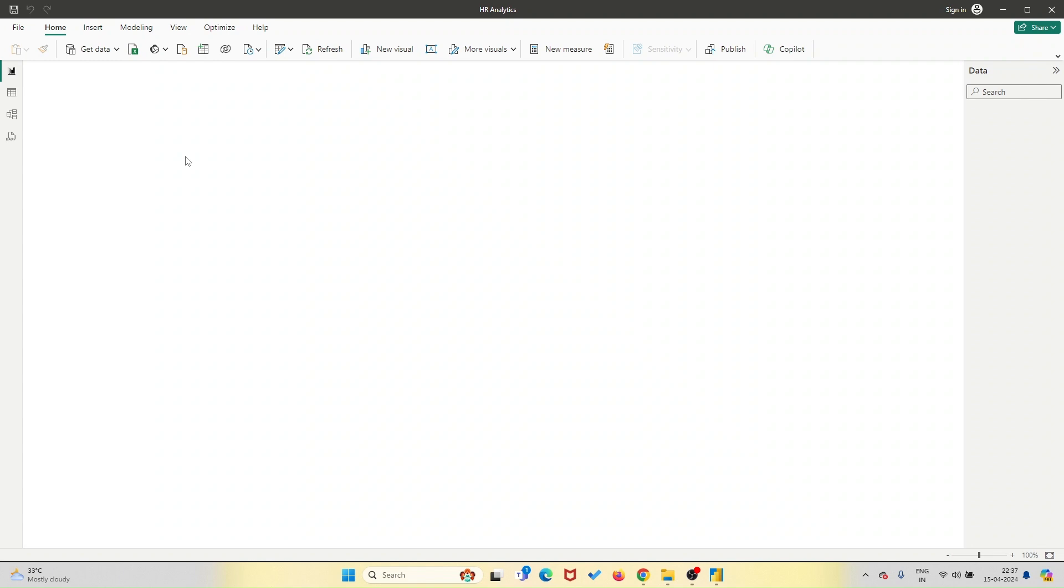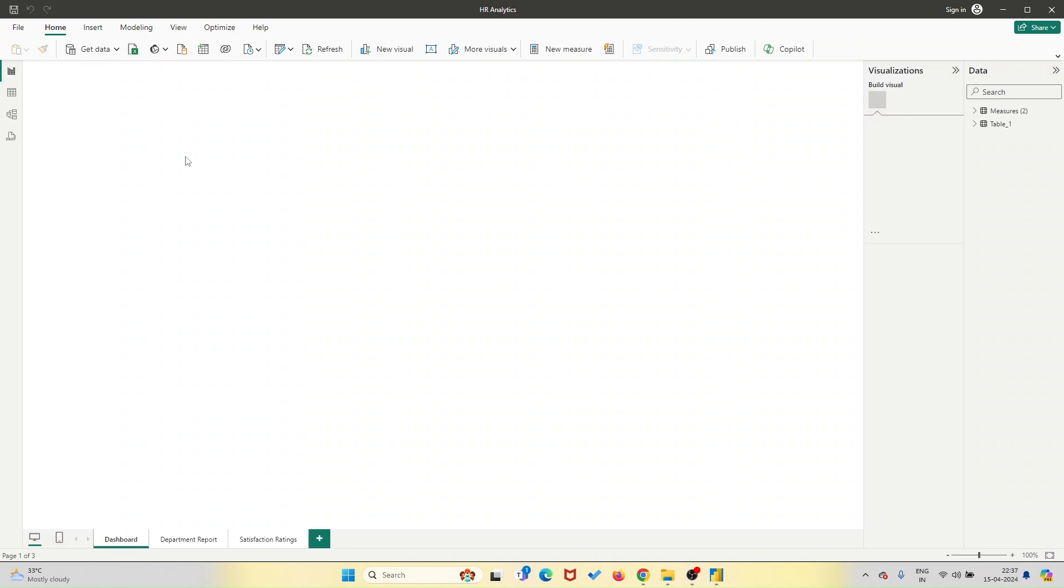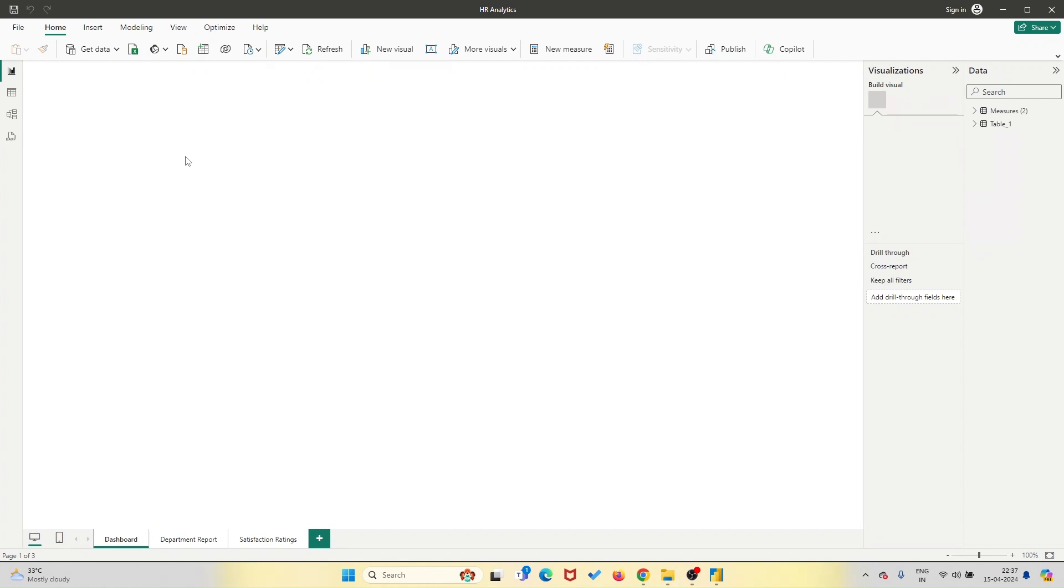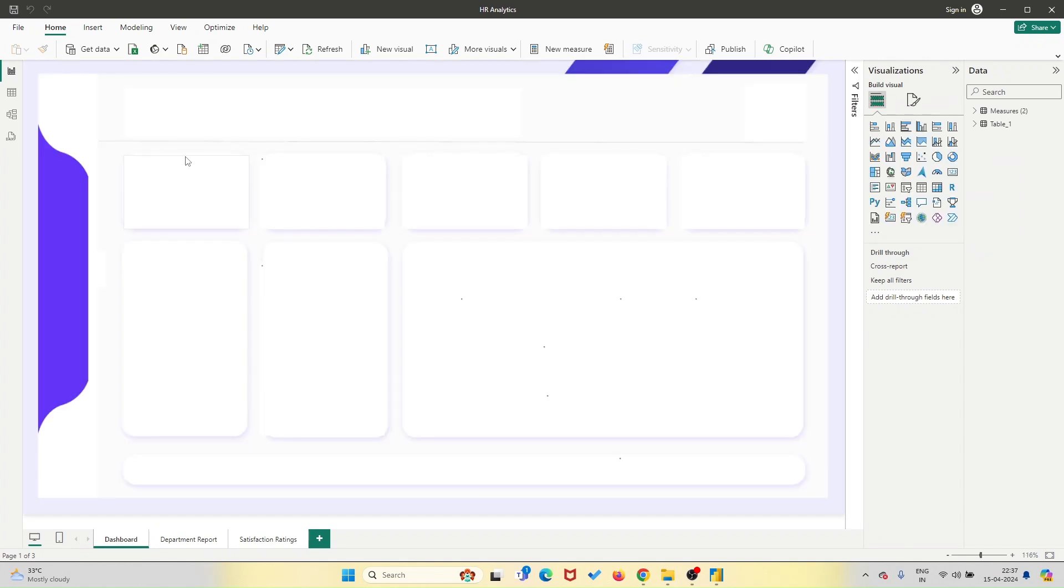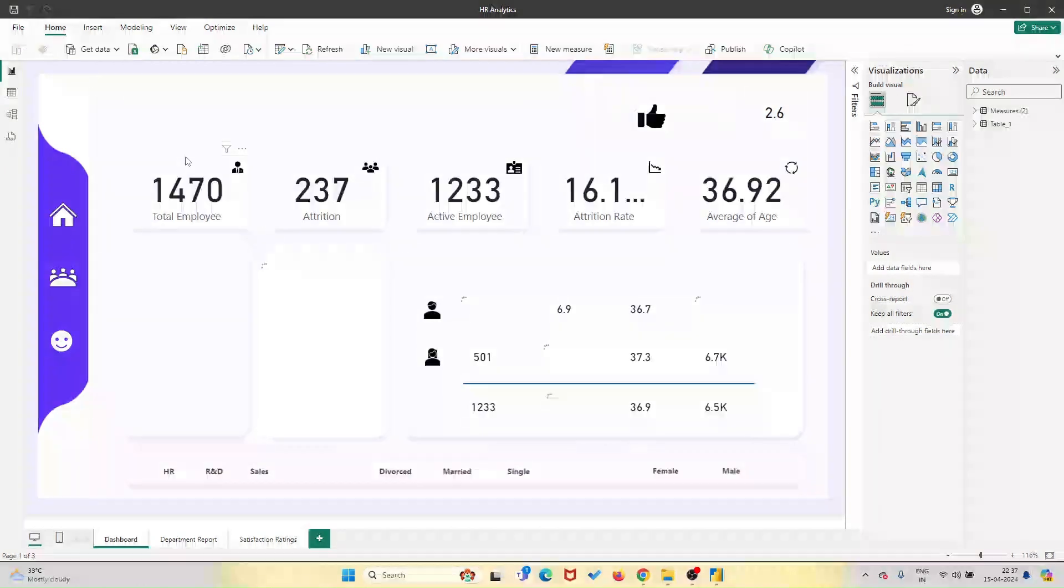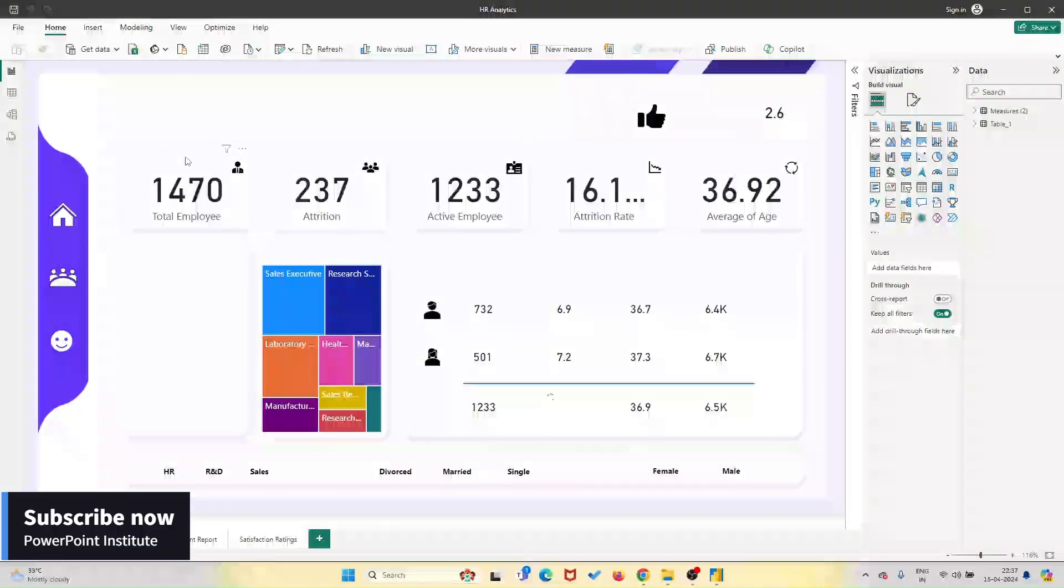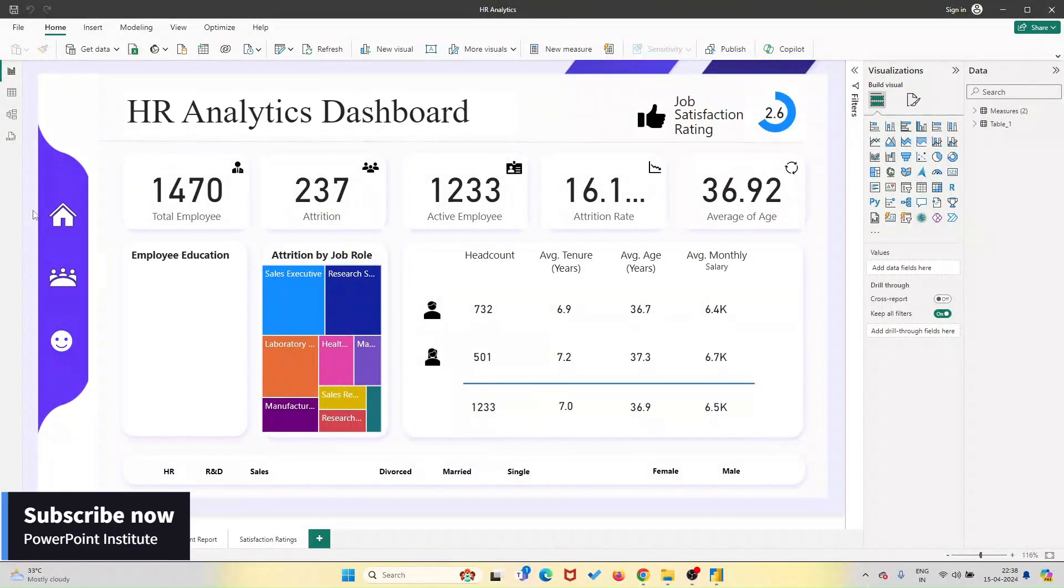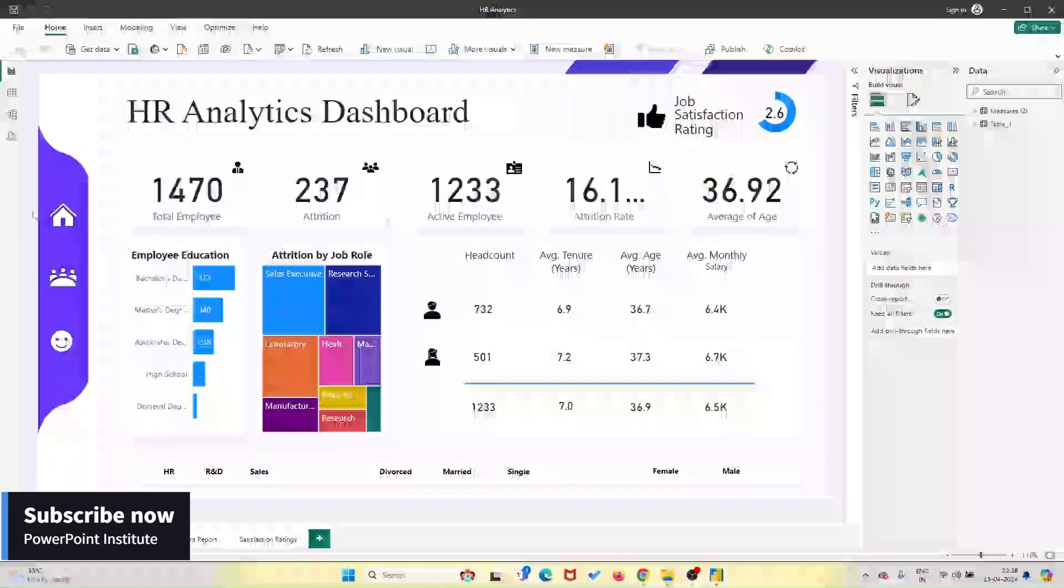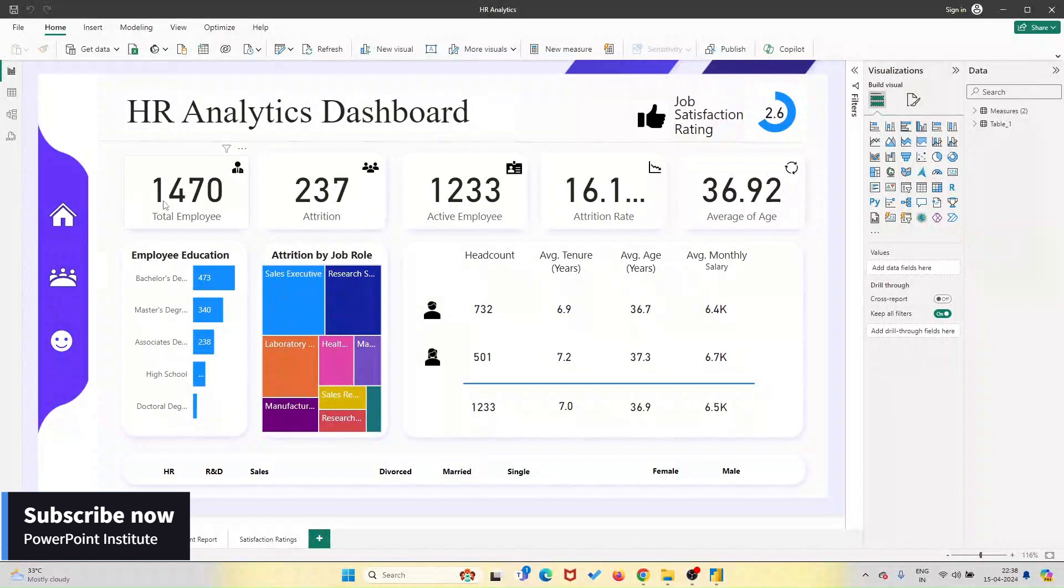As someone who's relatively new to Power BI, I was initially intimidated by the idea of building my own dashboards. But thanks to this template file, I've been able to dive right in and start exploring the possibilities. It's given me the confidence to experiment with different visuals and metrics, knowing that I have a solid foundation to build upon.